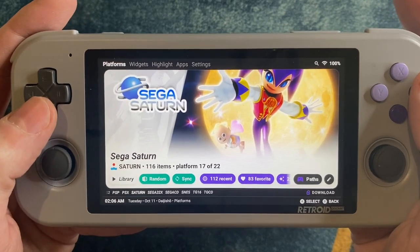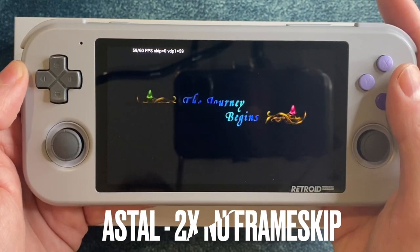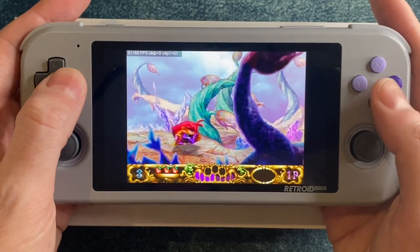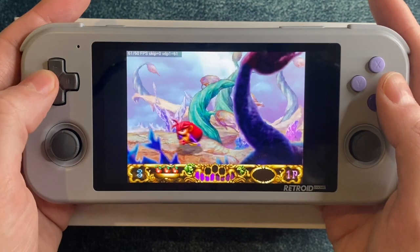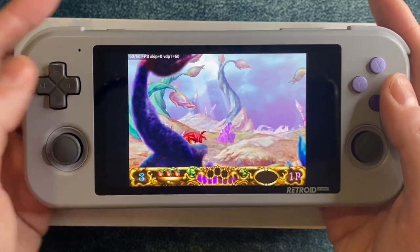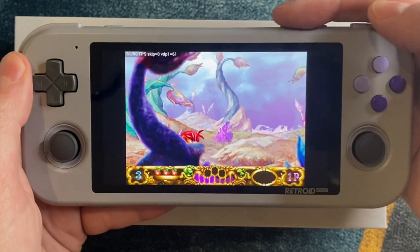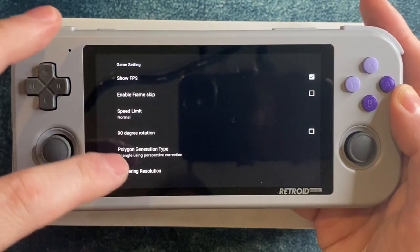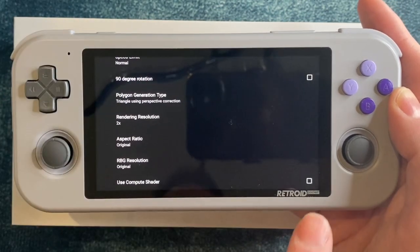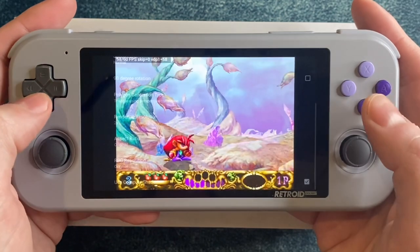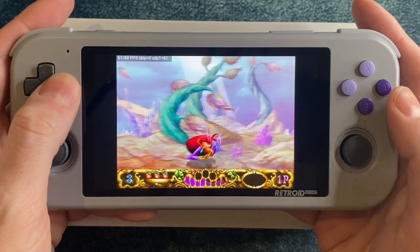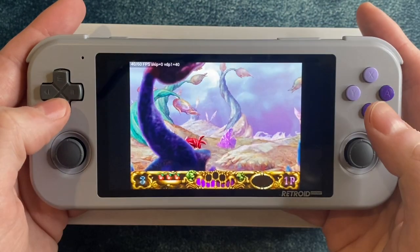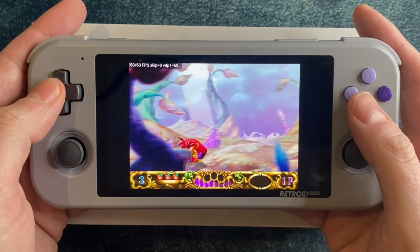Let's jump into some games. First up is Astal. You'll notice some glitching there, but in the game it goes away. I am running this at 2x, no frame skip. It looks great. However, it's also a good time to show you why that compute shader matters. If you go into the options and turn it back on, you'll see that you lose all those nice foreground objects which really help this game to stand out. So, compute shader off. Looks good.